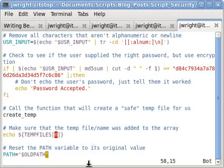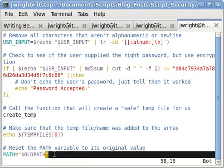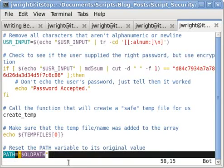The last thing that I do is to restore the path variable using the saved value of the old path variable, which is this last statement here. This undoes the change that we made at the beginning of the script, which helped us run system commands more safely.